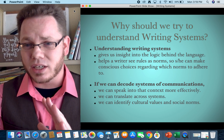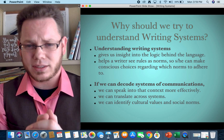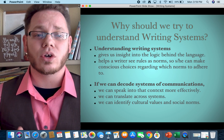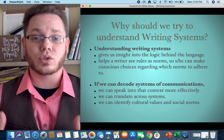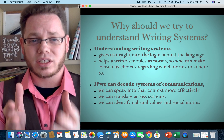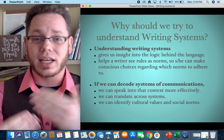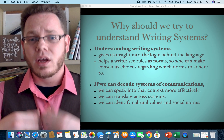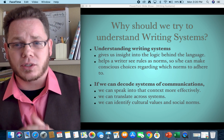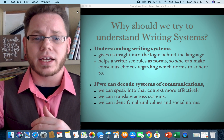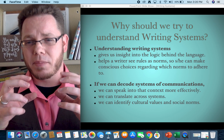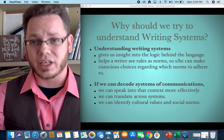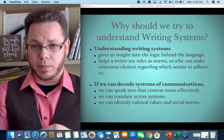Why should we try to understand writing systems? Understanding writing systems gives us insight into the logic behind language. It helps a writer see rules as social norms, so we can make conscious choices about which norms to adhere to and which ones we choose not to. Understanding the system makes it easier to communicate, speak into context, decode the system, translate across systems, and identify cultural values and norms. A key phrase I like to use: understanding writing systems helps us get at the logic behind the language.